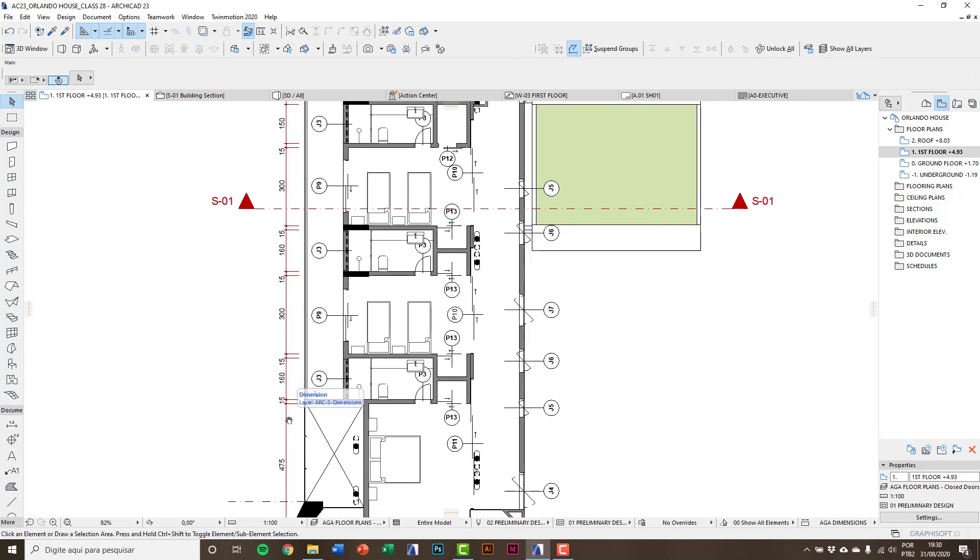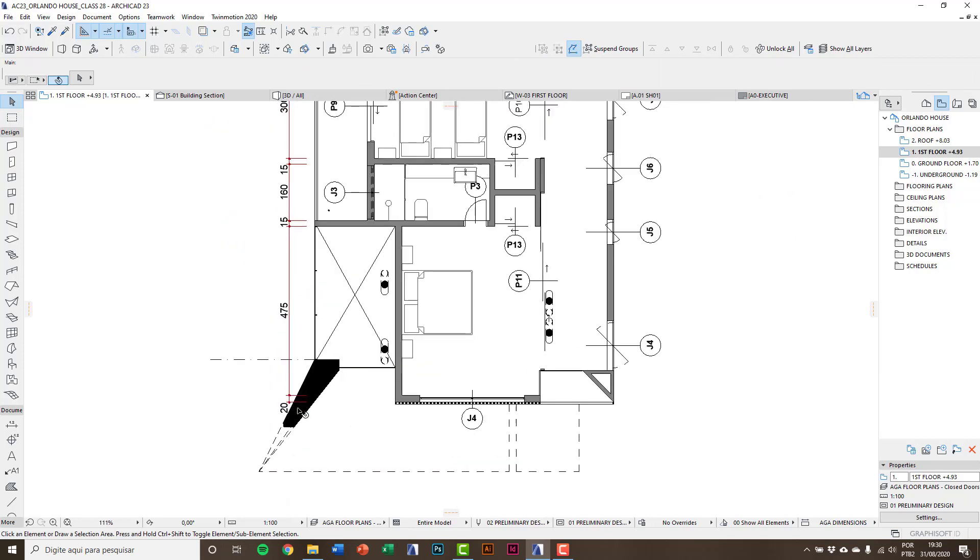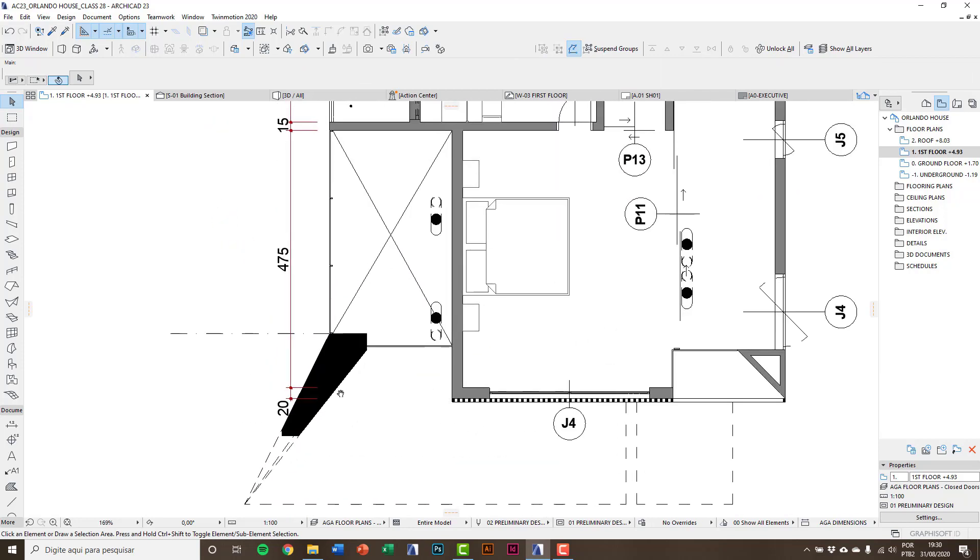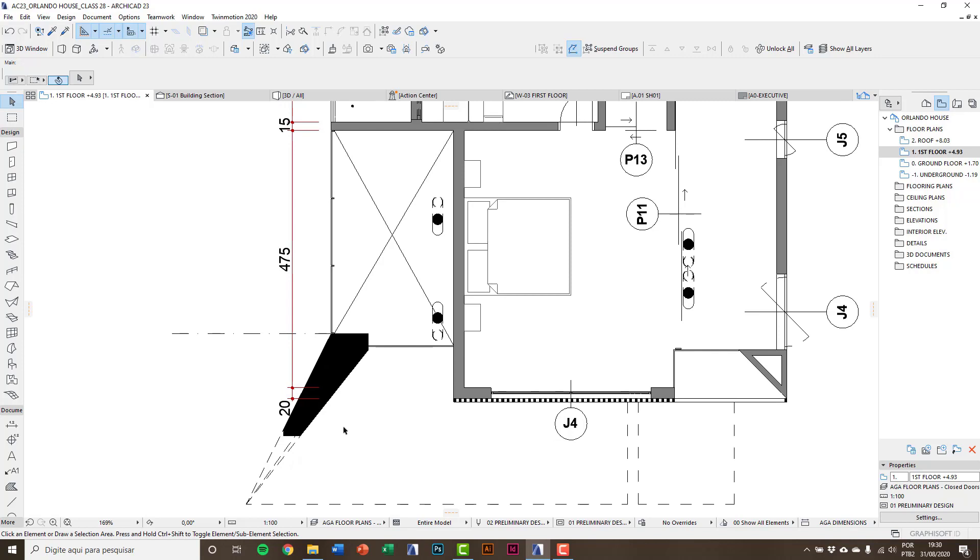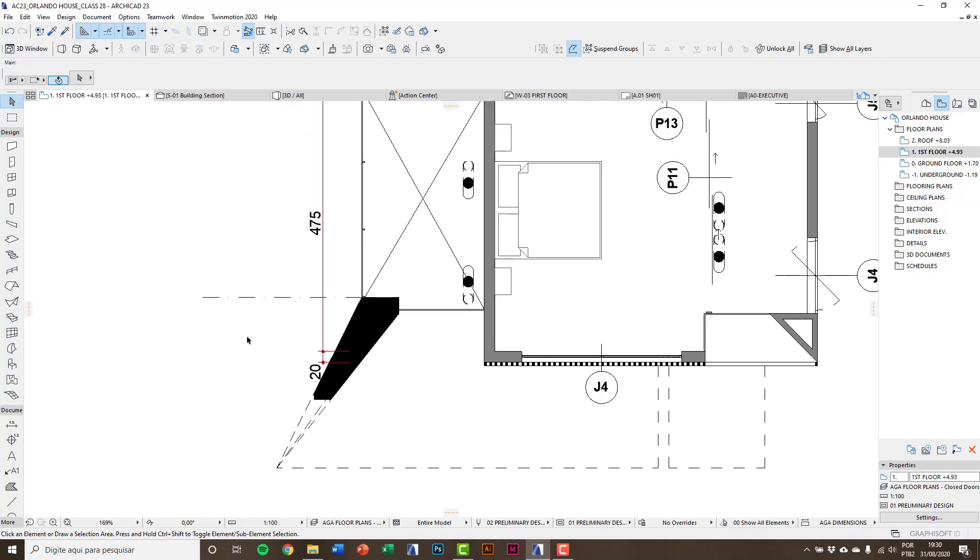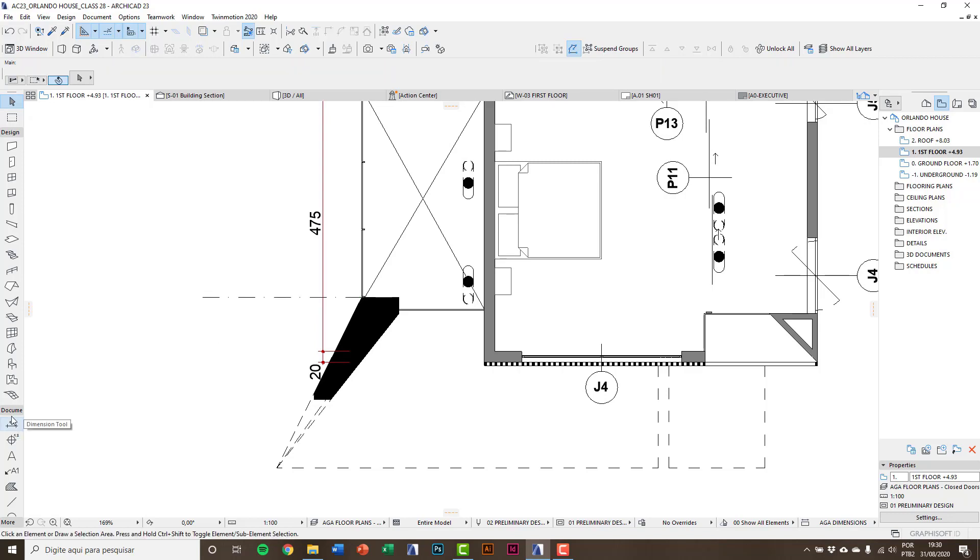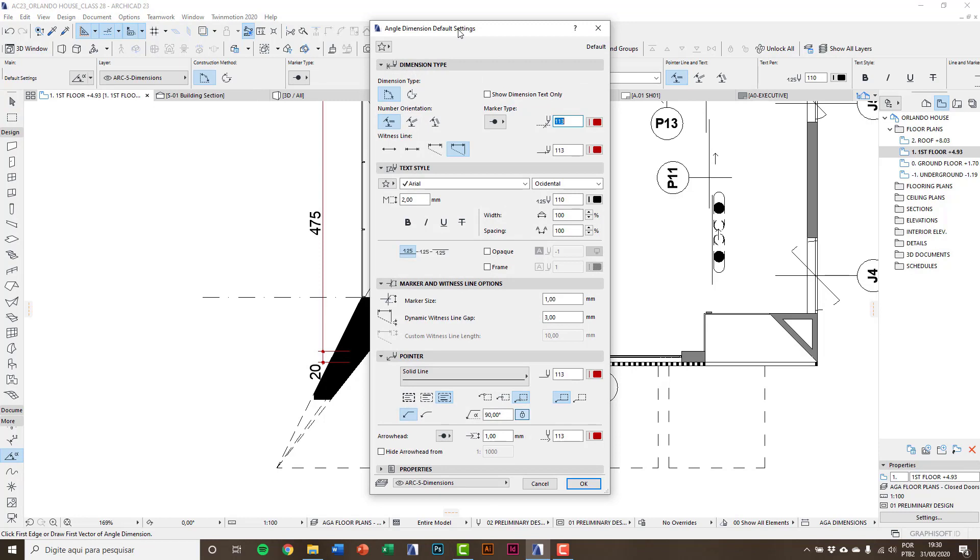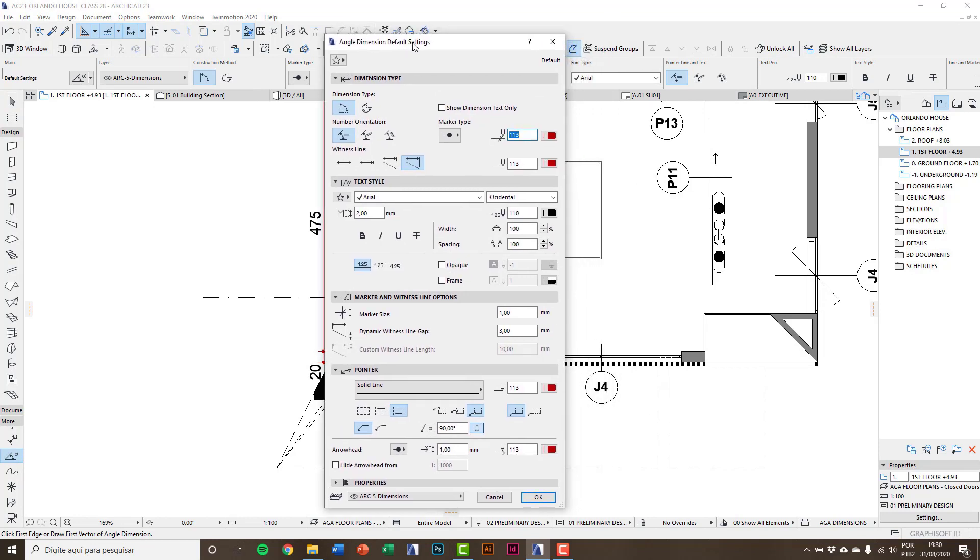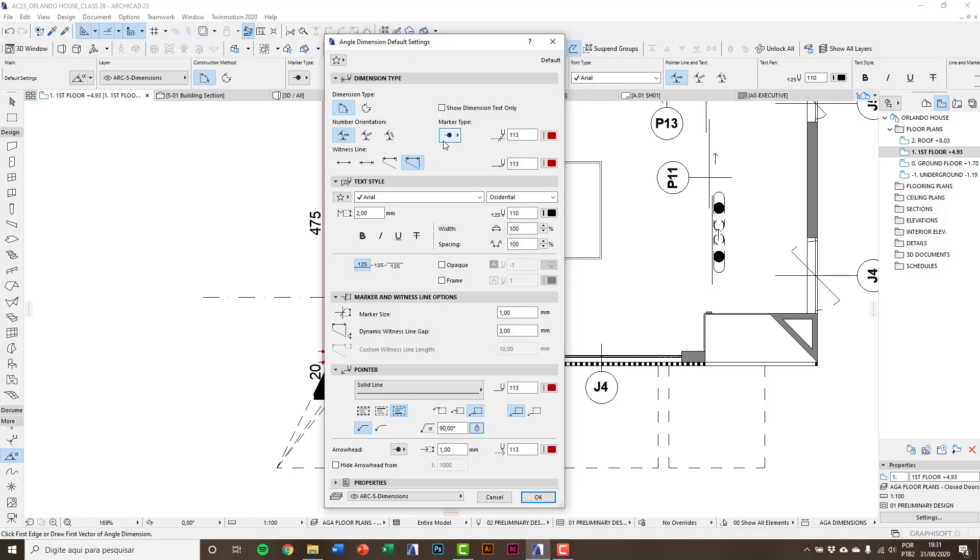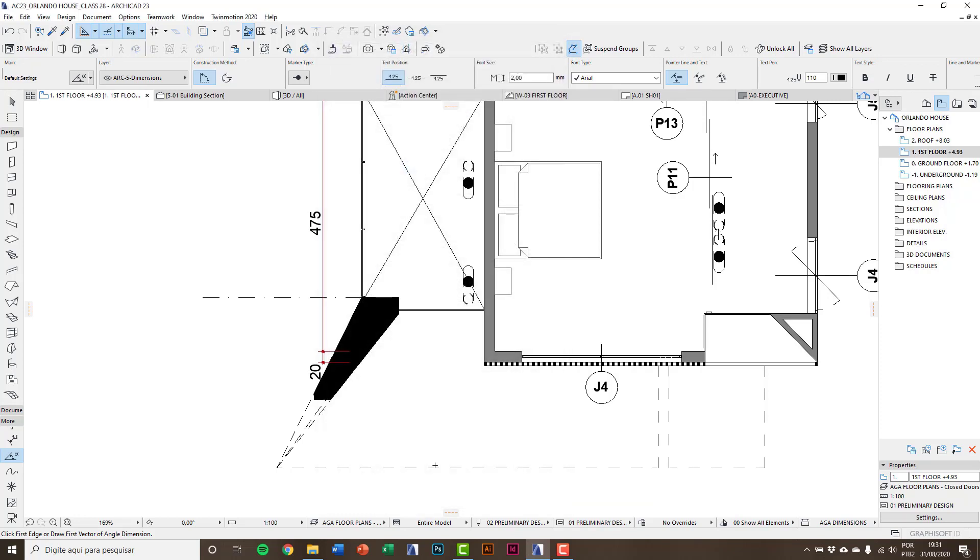Now we're going to see angle dimension in this diagonal concrete structure. You can draw a line, here it's a dot and dashed line. Go to more, select angle dimension tool. And here we have many options: marker type, marker size. So I'll keep all this information and click OK.